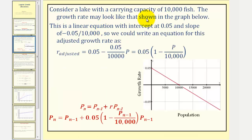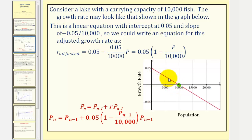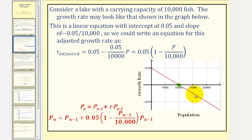Consider a lake with a carrying capacity of 10,000 fish. The growth rate may look like that shown in the graph below. Notice how when the population is 10,000, the growth rate would be zero because 10,000 is the carrying capacity. However, if the population is below 10,000, the growth rate would be positive and therefore the population would be increasing. If the population happened to go beyond 10,000, the growth rate would be negative and therefore the population would be decreasing.